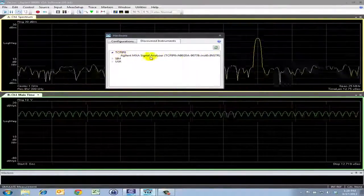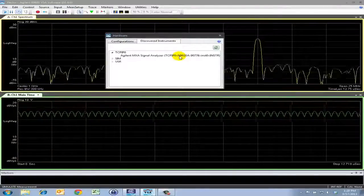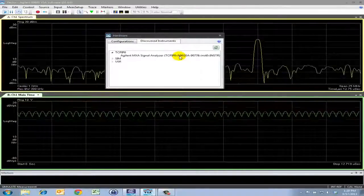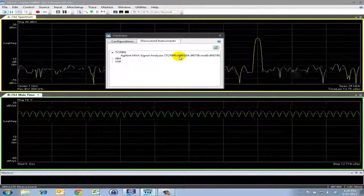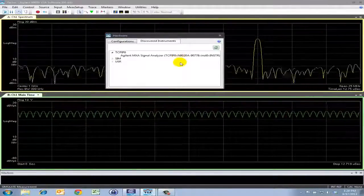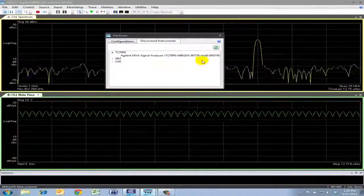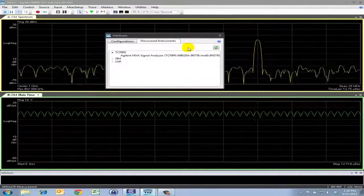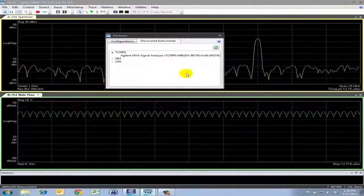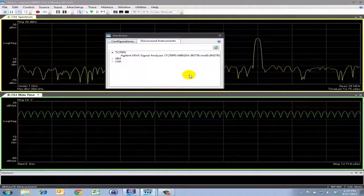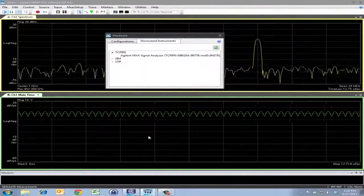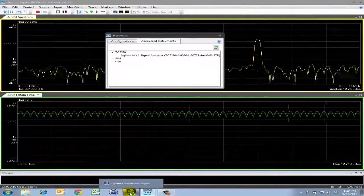Now in the situation where we want to add a new hardware into the Agilent Connection Expert, we can refresh this list here and rediscover the instrument. But before we do that, we need to make sure that the hardware is connected properly in the Agilent Connection Expert.